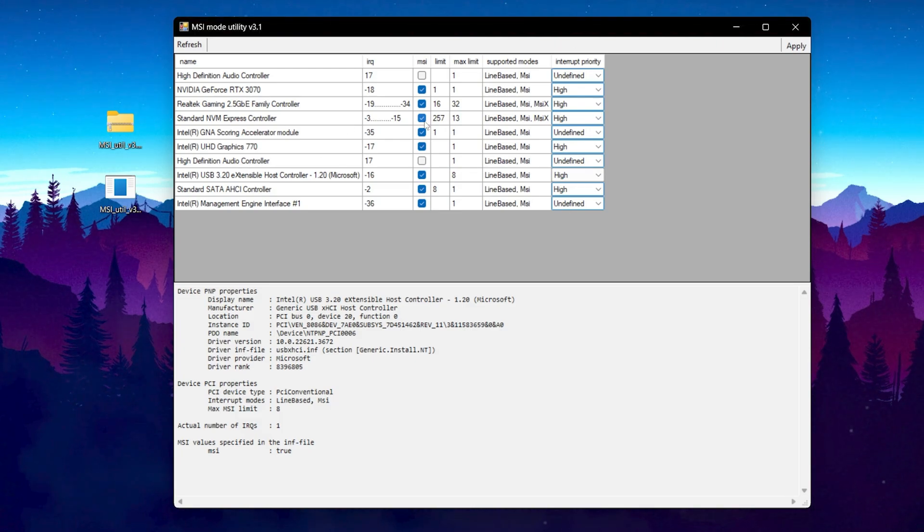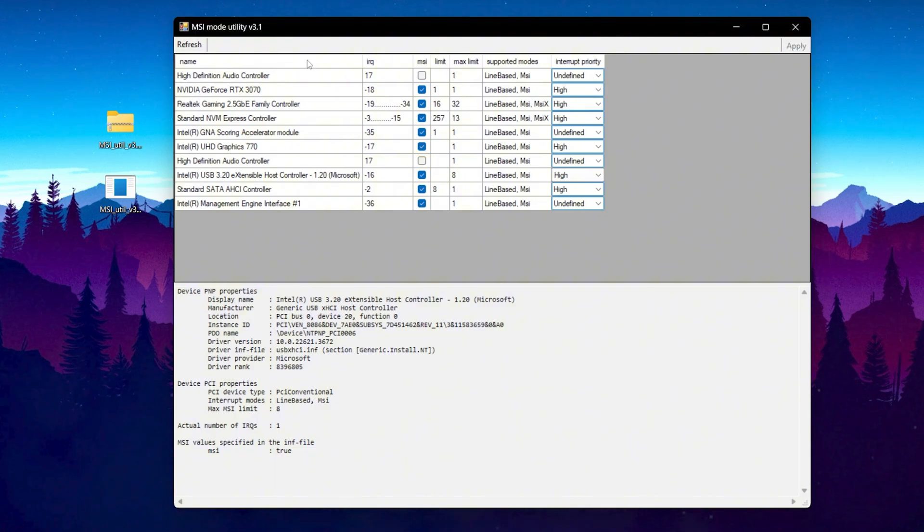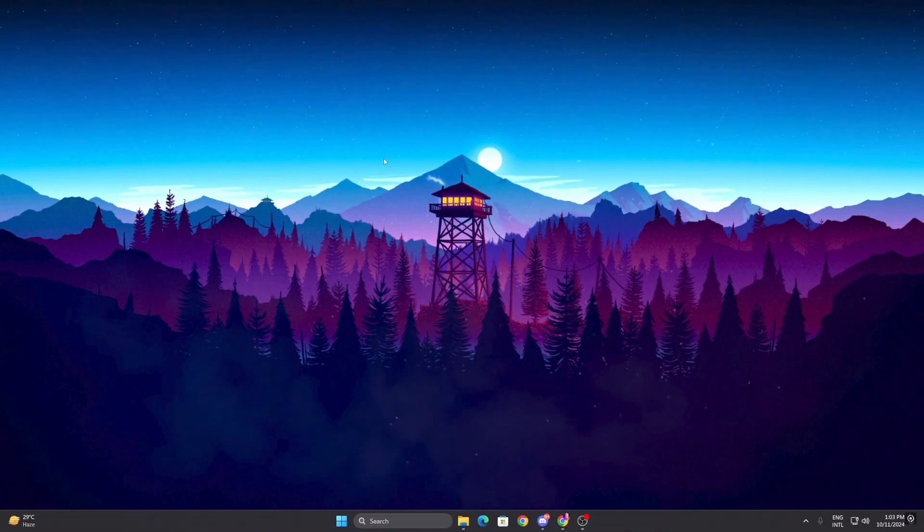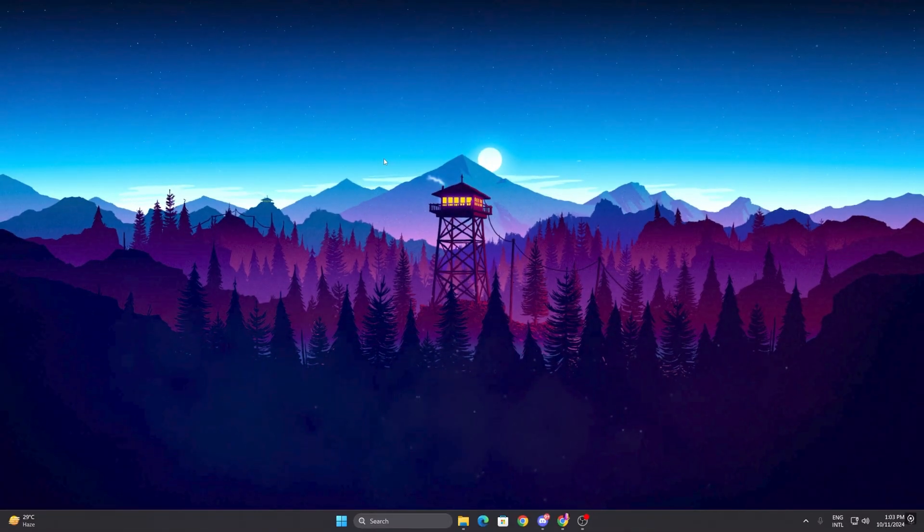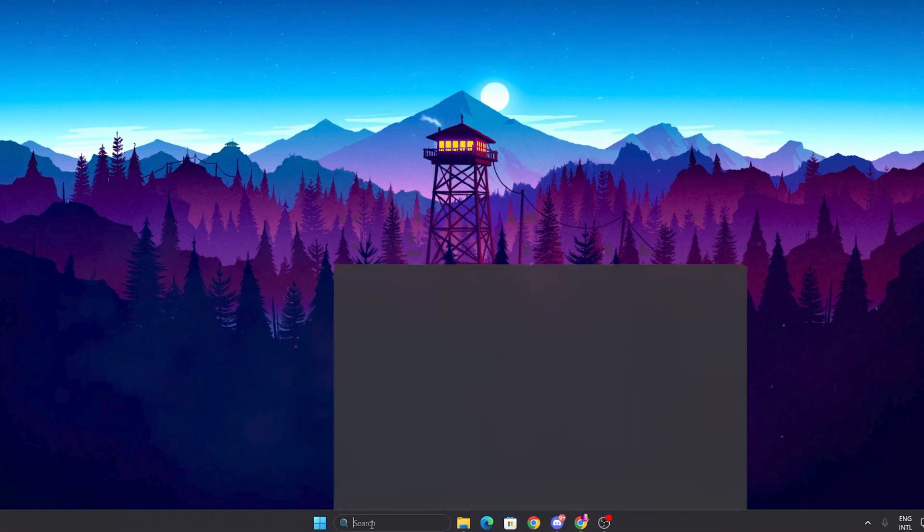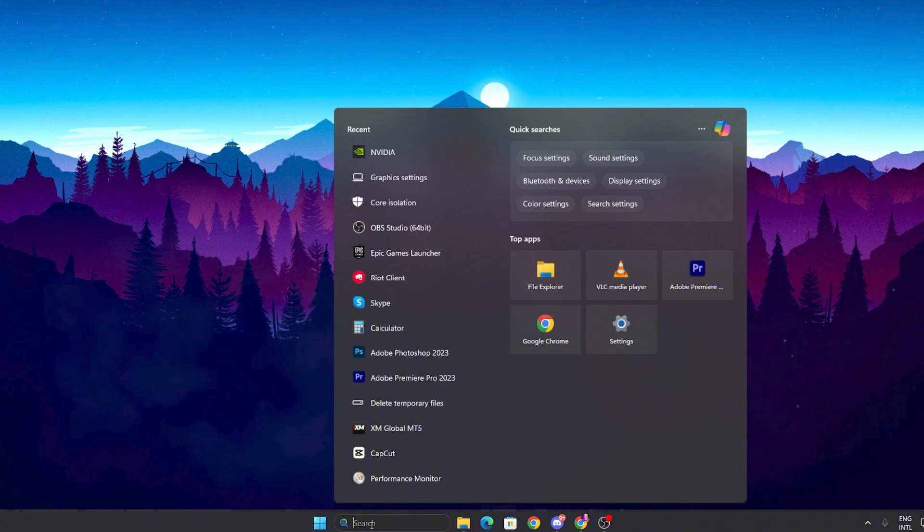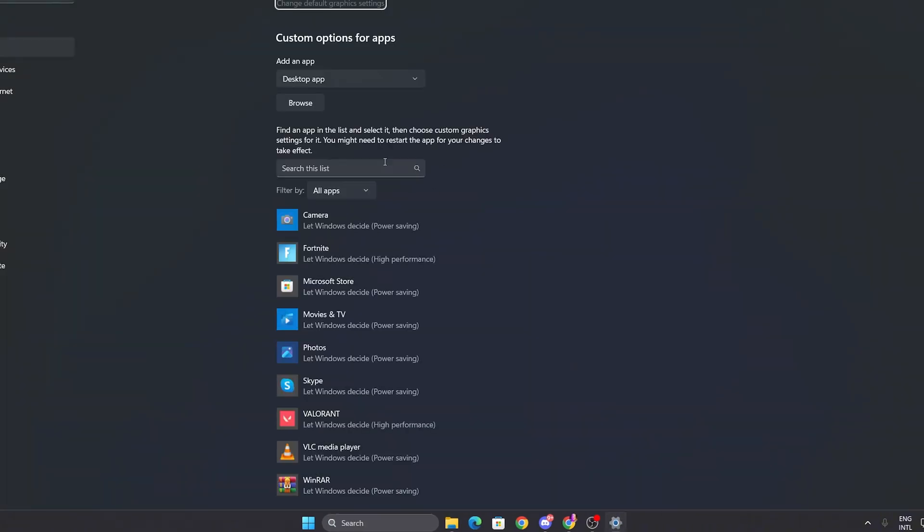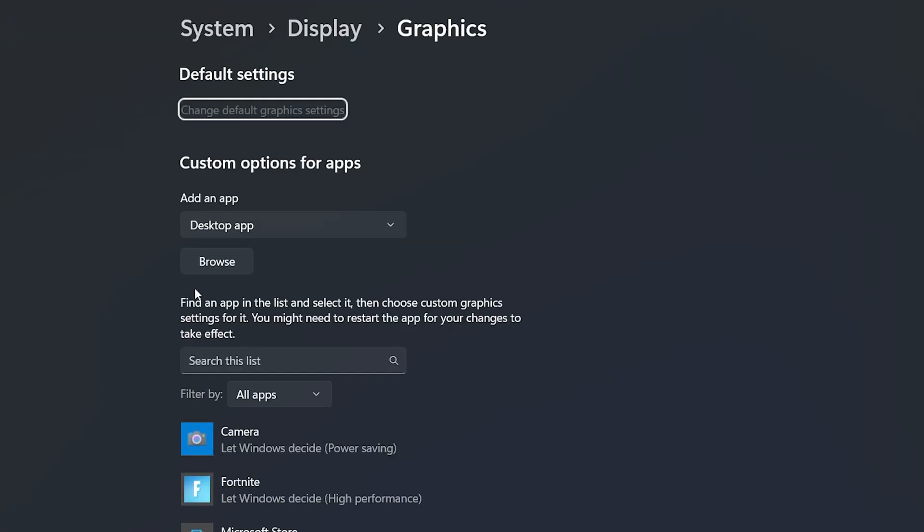After doing all the settings, now click on this apply changes button and apply the settings inside the MSI module. Now in the final and last step, we are going to optimize our Windows graphics settings. For that you need to go to your Windows search, search for graphics, and open up graphics settings from your system settings.